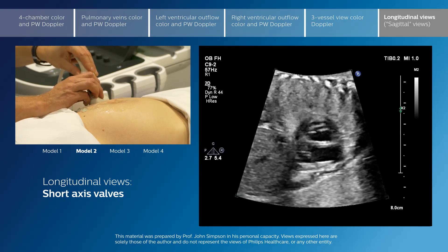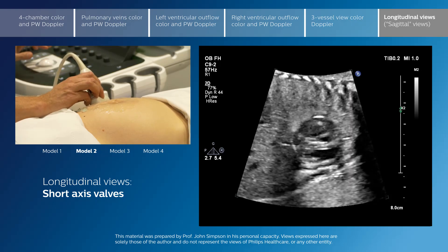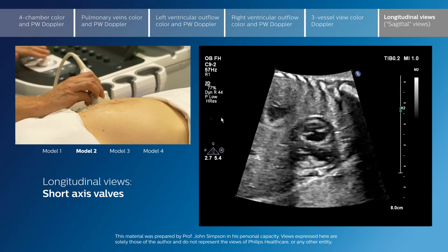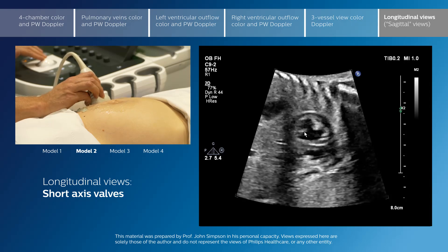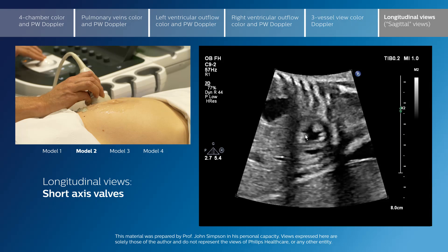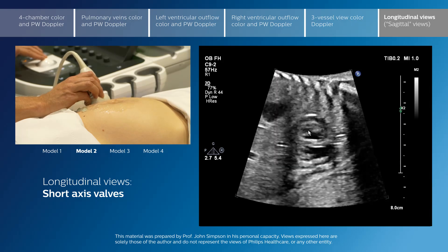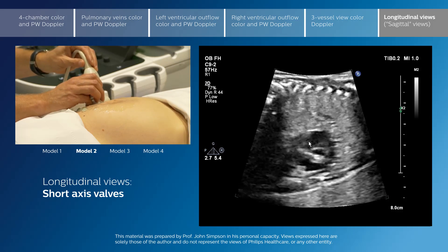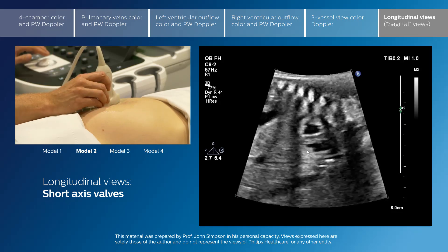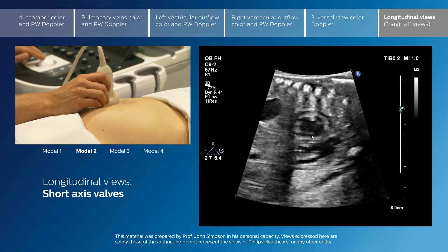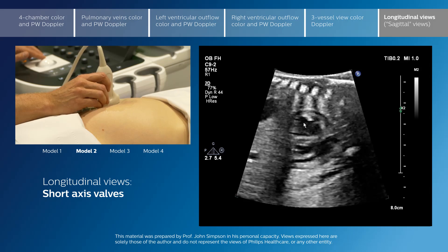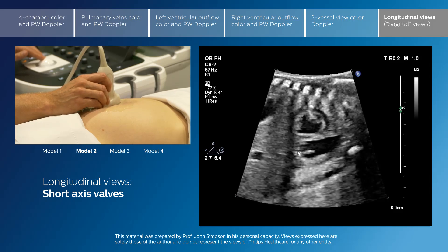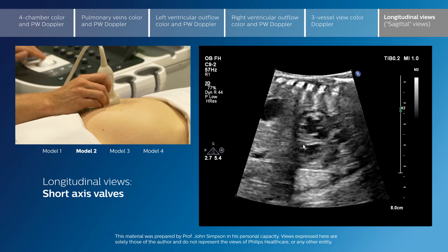Also importantly, these views allow us to pick up short axis views of the atrioventricular valves. We can see the normal mitral valve here with the two papillary muscles, and we can sweep forward into this bileaflet mitral valve. This is very helpful in cases where there might be an atrioventricular septal defect, because in an atrioventricular septal defect this anatomy of the mitral valve is lost and we do not see a bileaflet left atrioventricular valve.